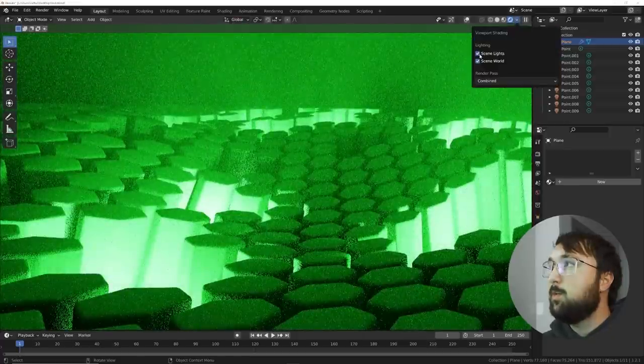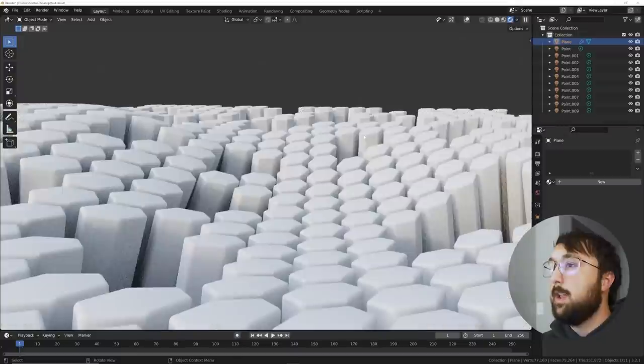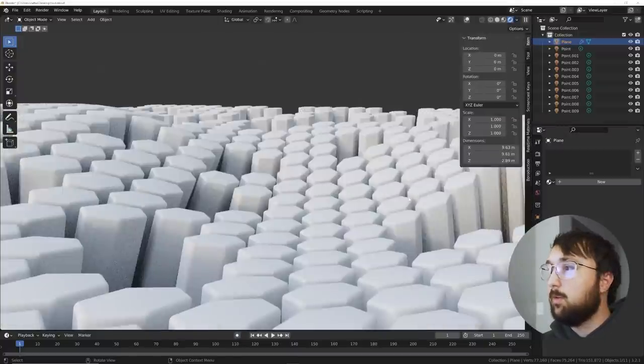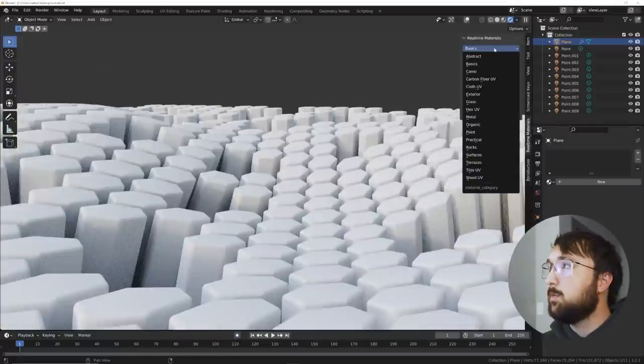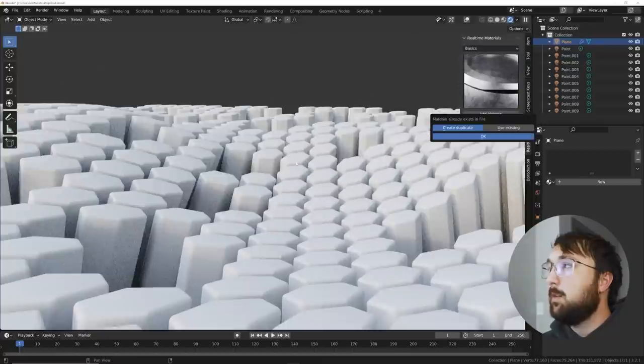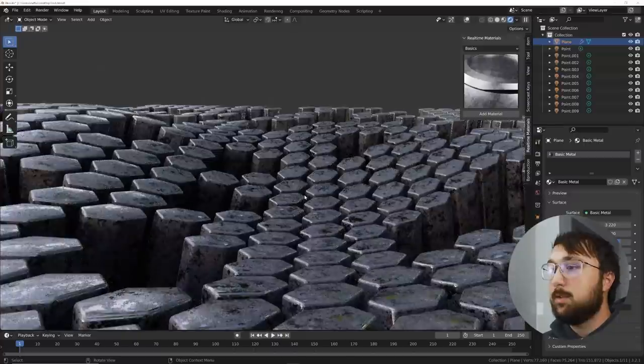I do want to go ahead and put a material on this. So very quickly let's just use one of the basics from the real-time materials pack. Basics, basic metal, add that. Just use the existing one. Cool.